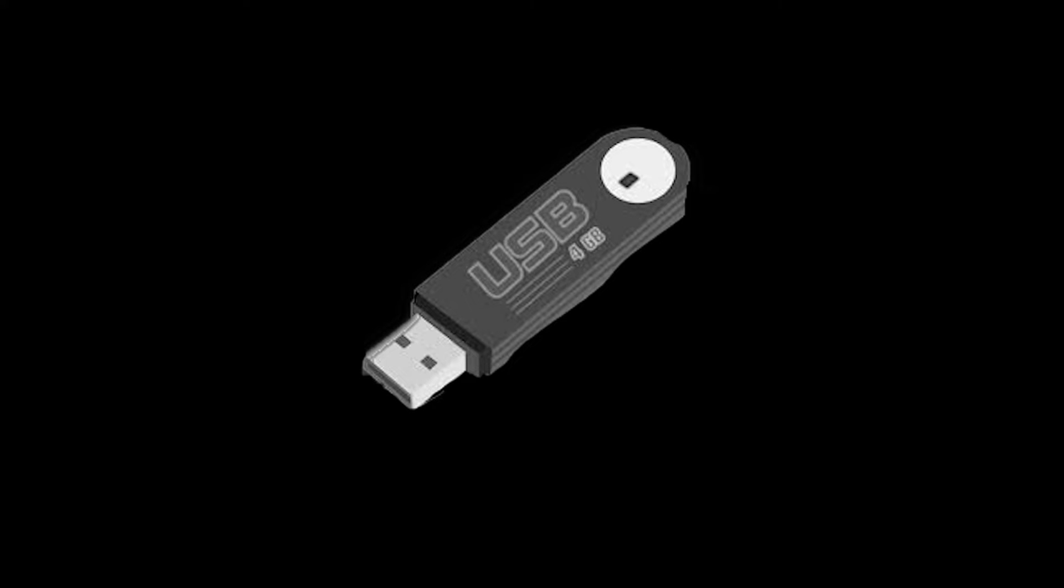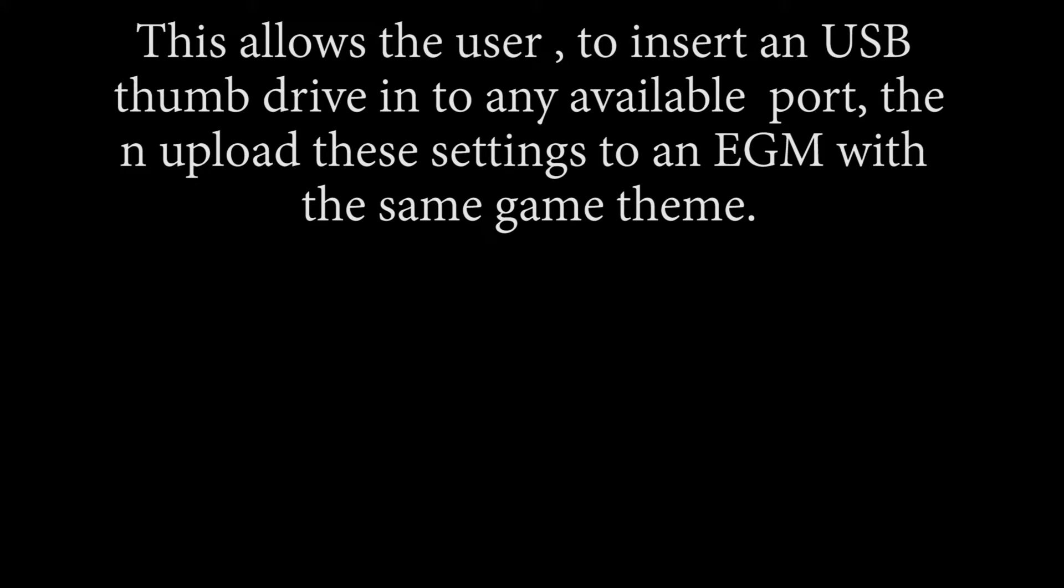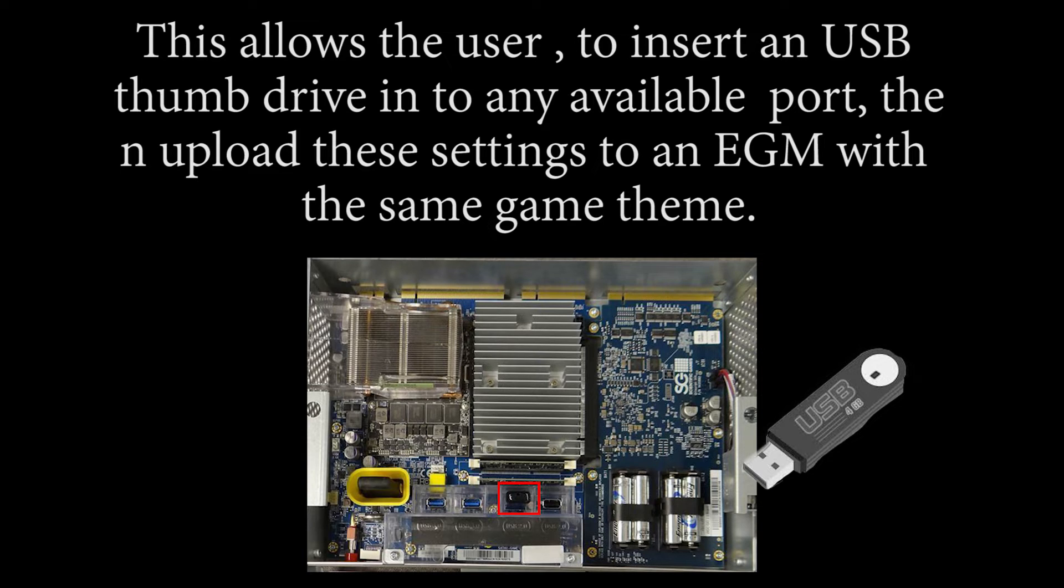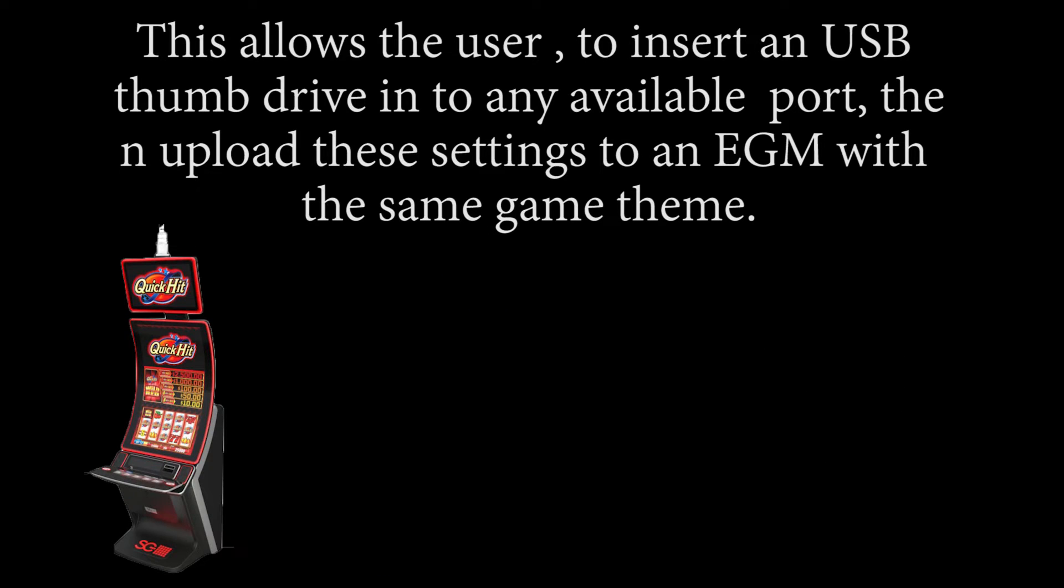Last we have USB. Using this feature allows the user to insert a USB thumb drive into any available port, upload the settings from one EGM, and then take this USB thumb drive to other machines that are the same game theme and upload all the settings of the original machine.